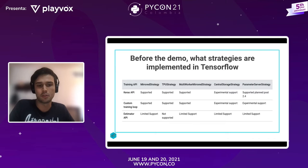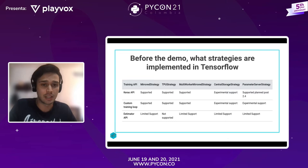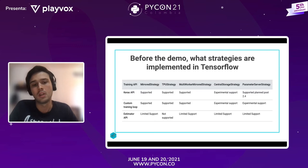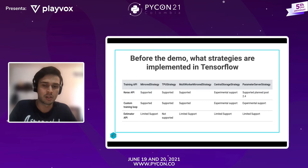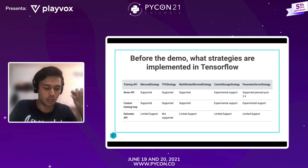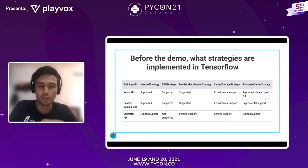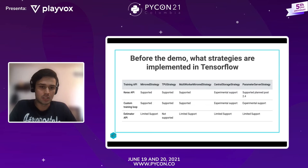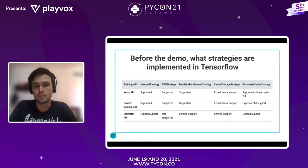Las estrategias disponibles son: la Mirror Strategy, que es la de distribución por datos que mantiene una réplica del modelo en cada dispositivo. Una estrategia muy similar es la Multi-Worker Mirror Strategy, cuya única diferencia es que hay varios nodos en el clúster y cada nodo puede tener varias GPUs. También está la estrategia de TPU, que es la misma estrategia pero adaptada para hardware específico.